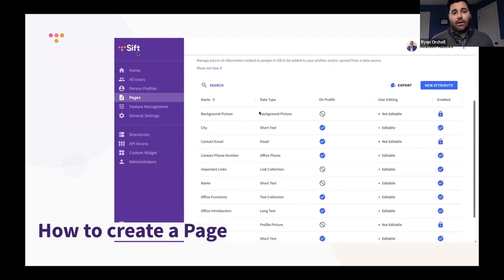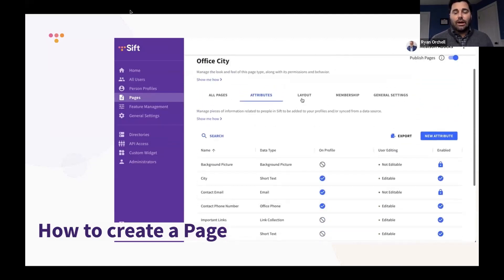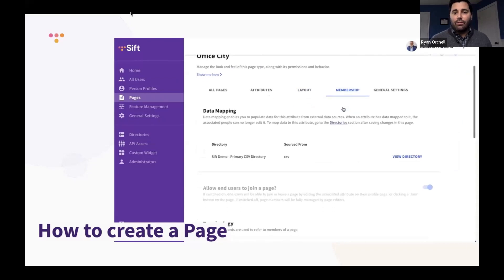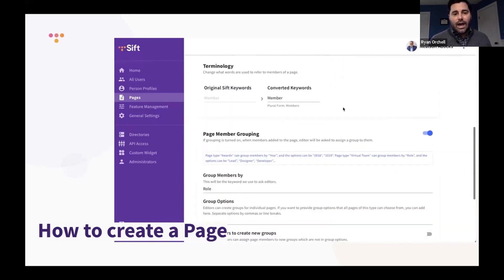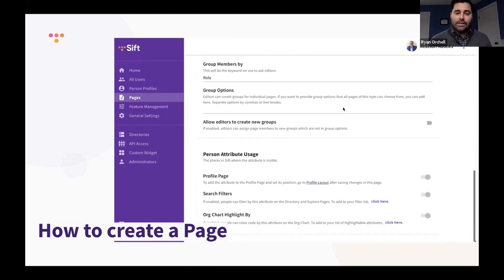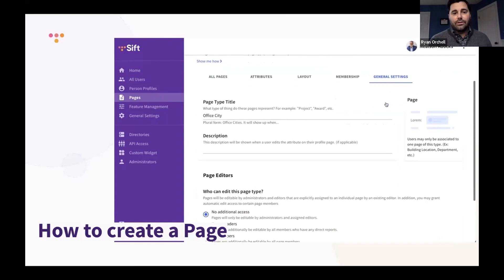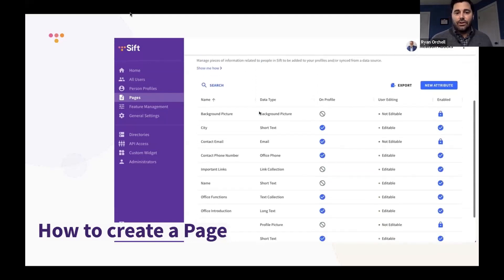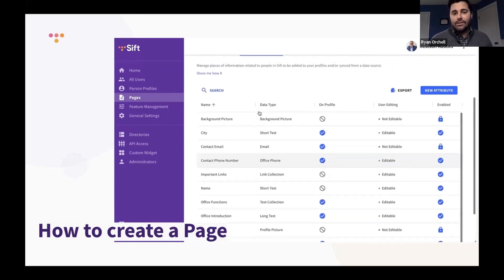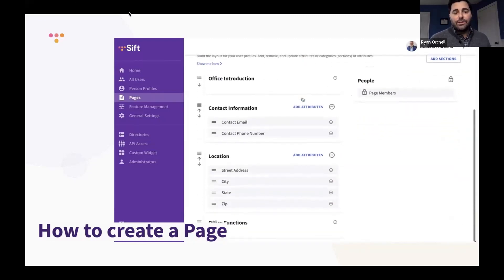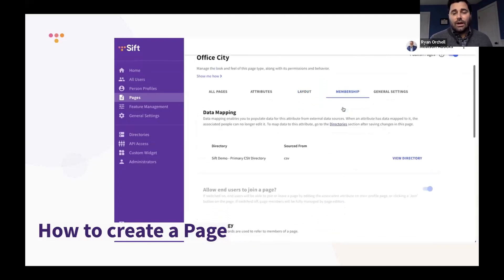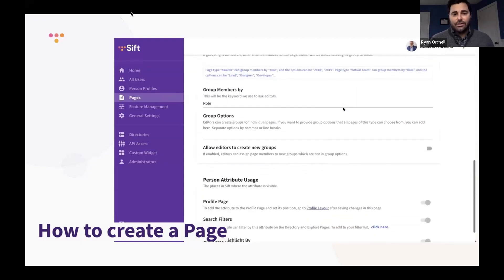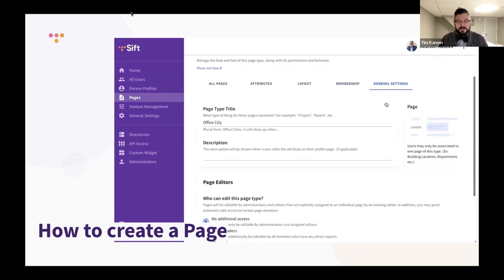These pages are all available within your Sift admin. We'll show you at a high level how to get your pages started. If you are a current owner admin within your Sift site, you have the full ability to go to your admin today and start working on these pages. We're happy to take questions after this or schedule time outside of this webinar to show you exactly how to build them.